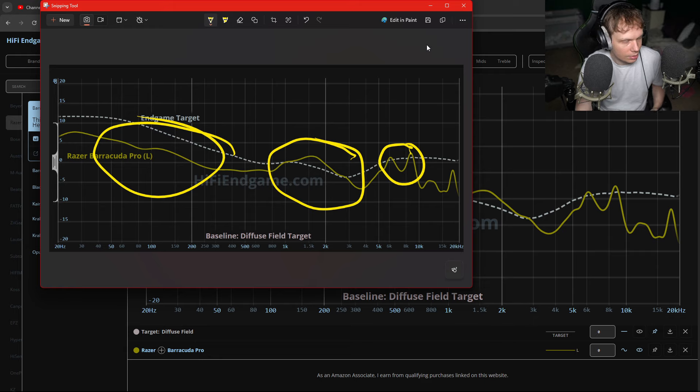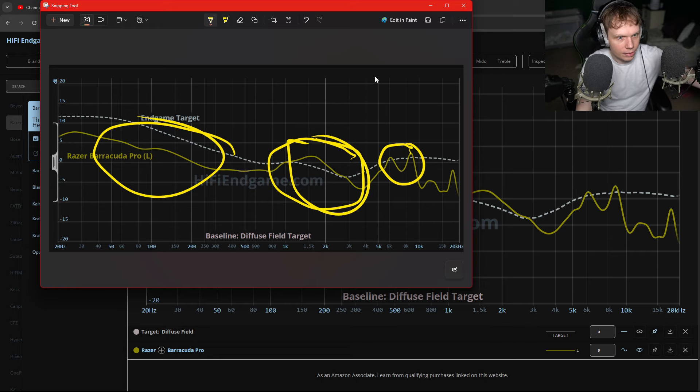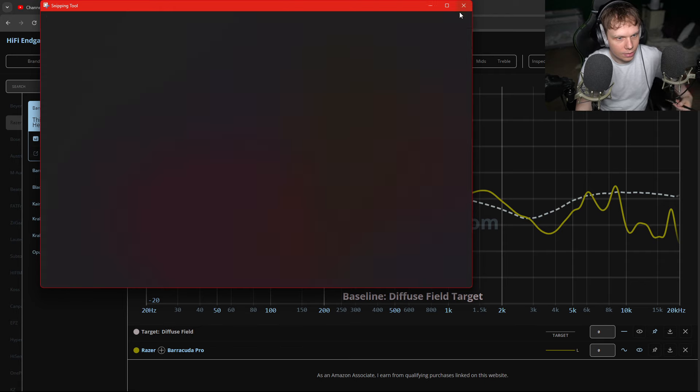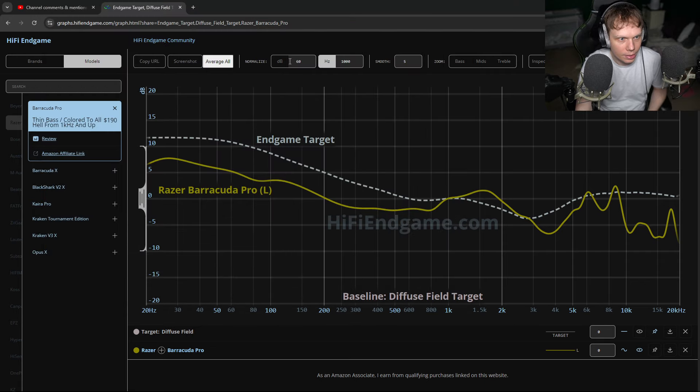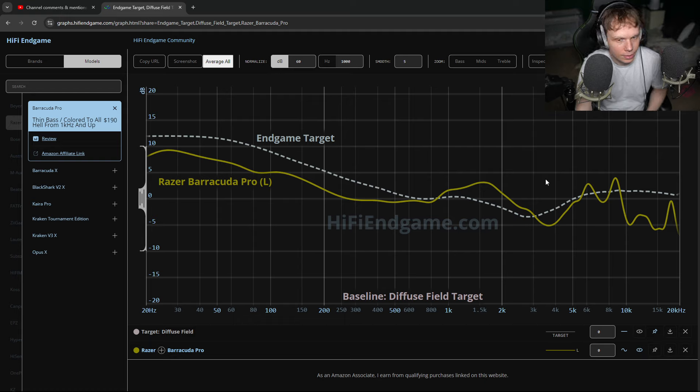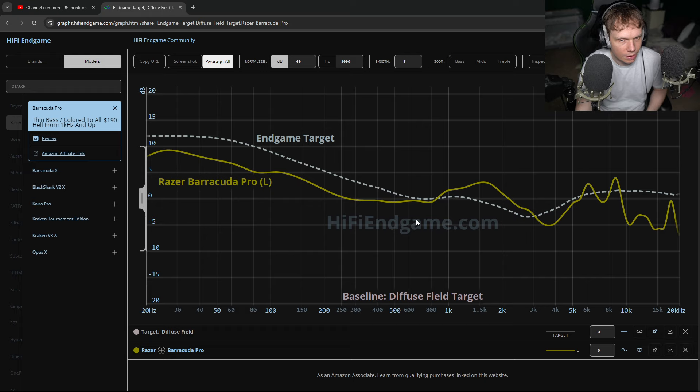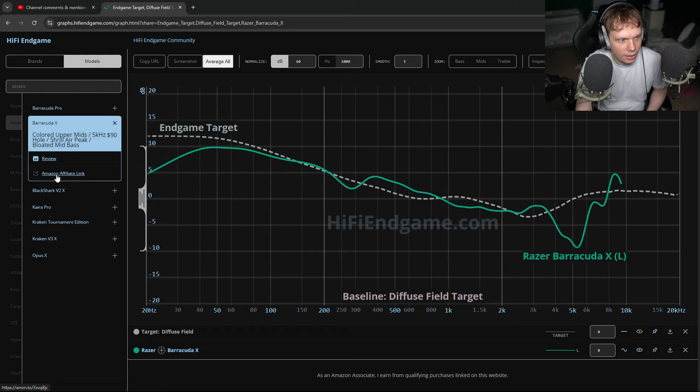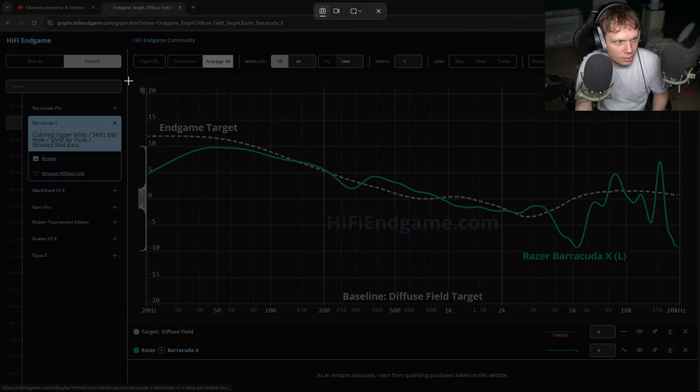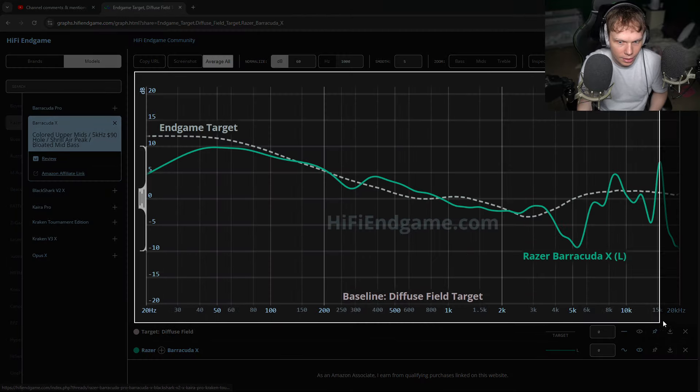And then it's kind of got thin base, but the base is actually not terrible. It's just really shouty here and peaky here. So there's a lot of fatigue there. We can boost it up at 60 dBs and see that instead. Well, we can see where it really just deviates a lot. Look at the Barracuda X.